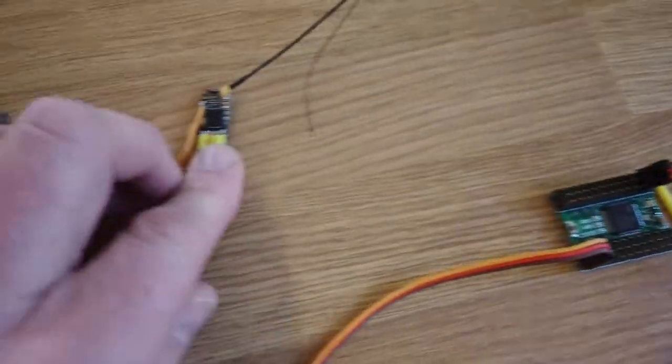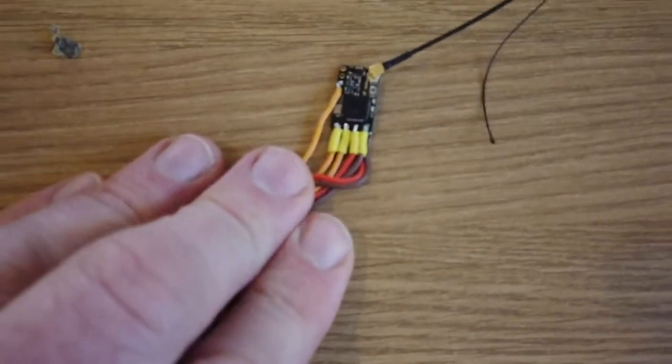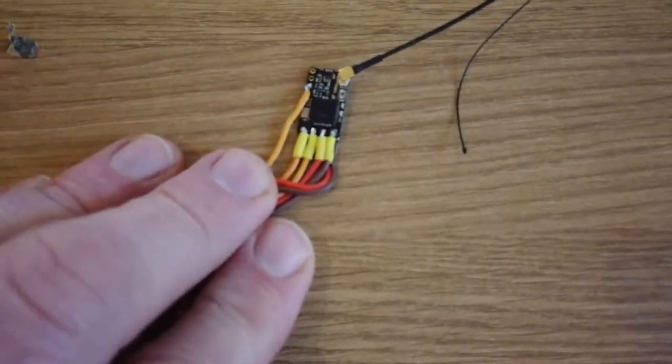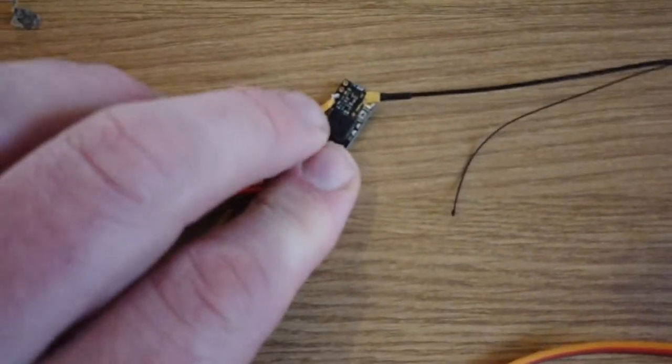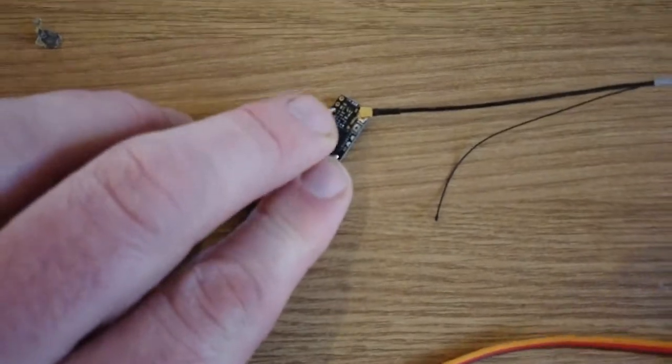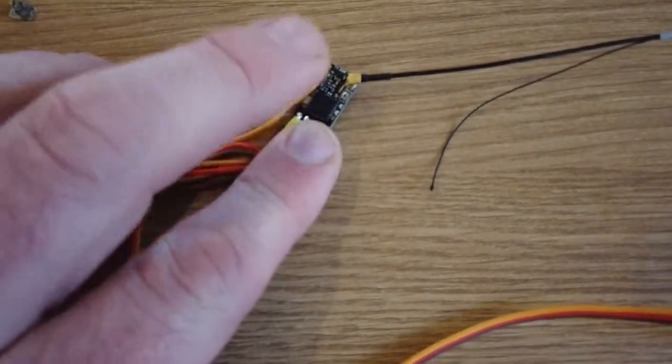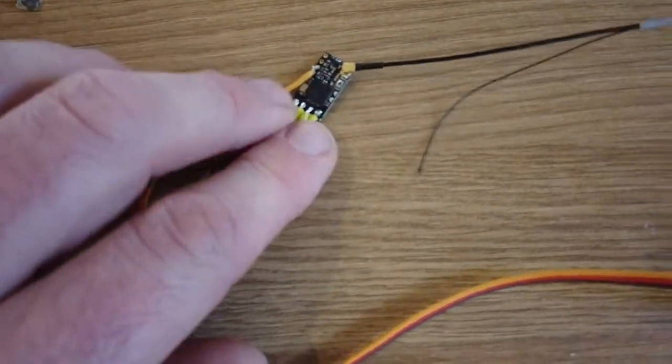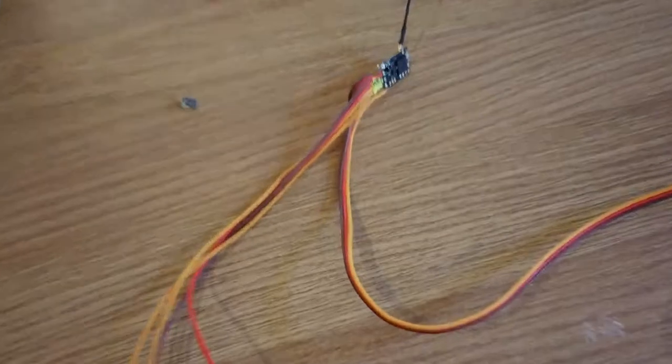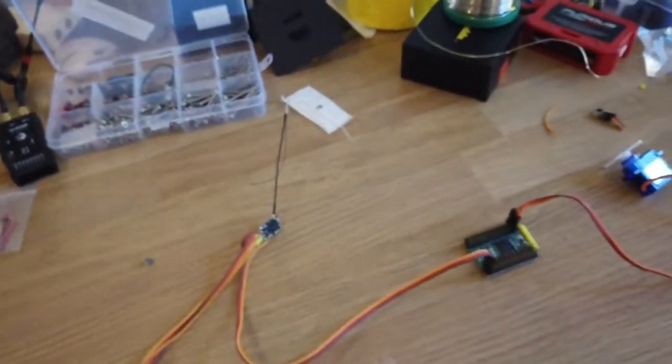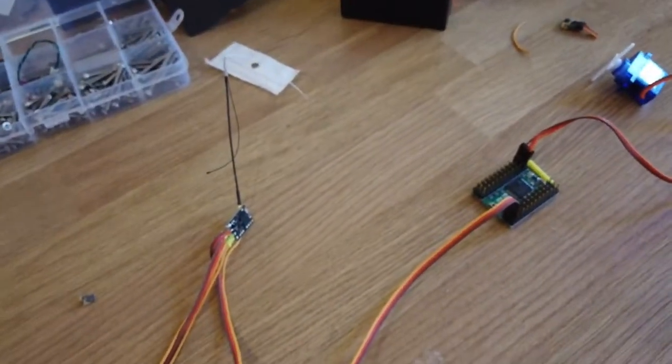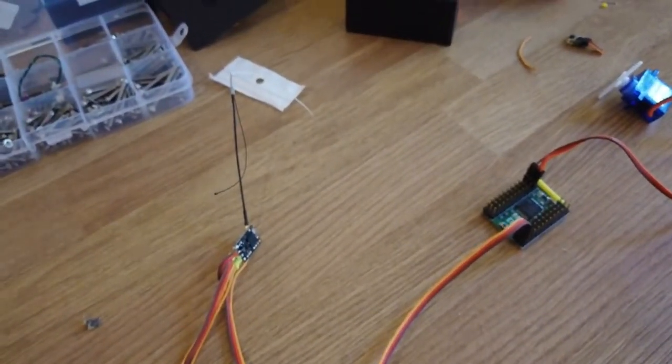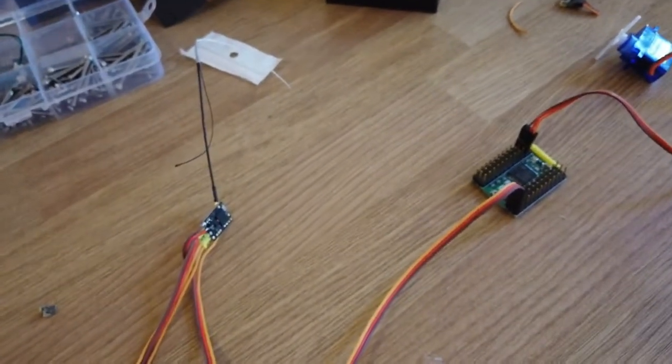Now what I've done over here, you can see that the signal wire for that is soldered on to port four of this little Crossfire nano receiver. Now one of the great things about Crossfire is it allows you to kind of reassign where things go. Now it's not all plain sailing.